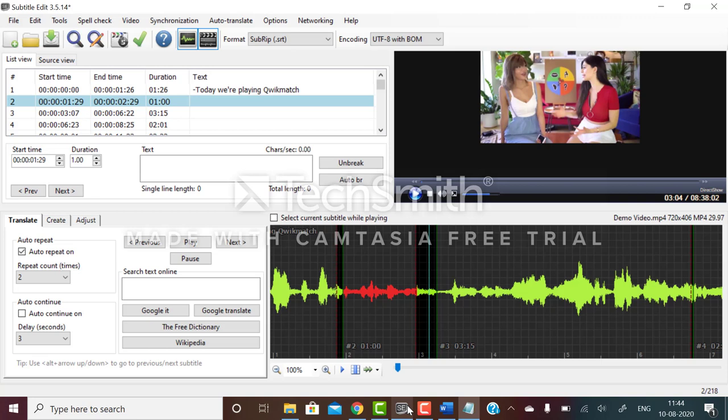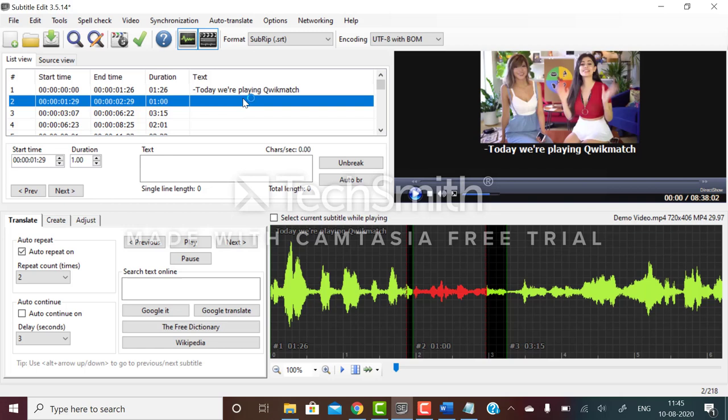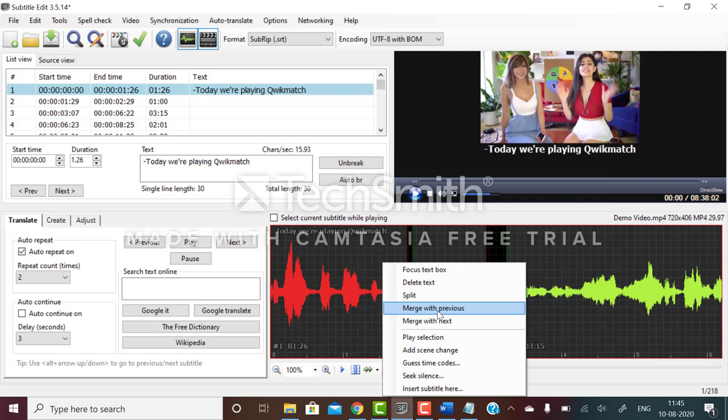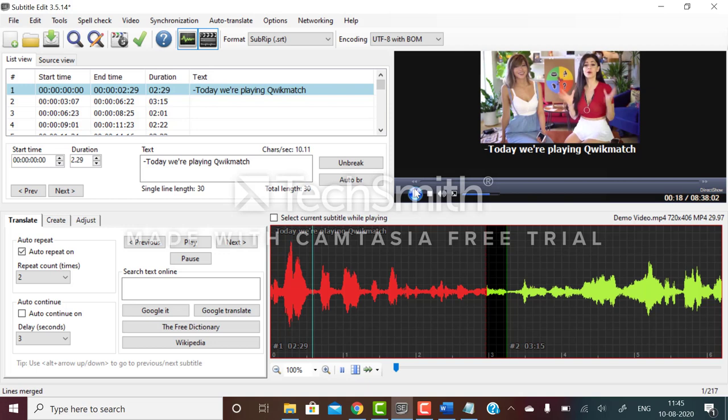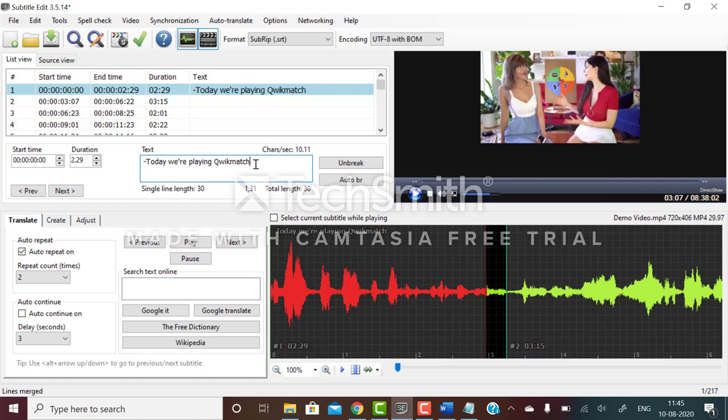I'll also tell you about some additional options. The first subtitle is very small - one second 26 frames, the second one is one second. This is very small so you can merge with next subtitle. You can merge these two subtitles and write it here.